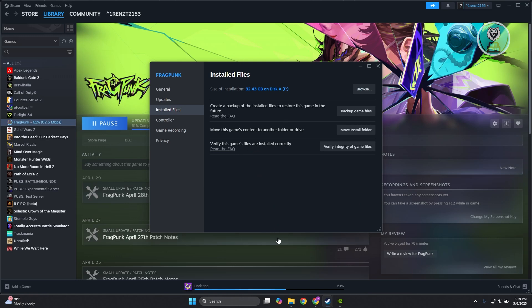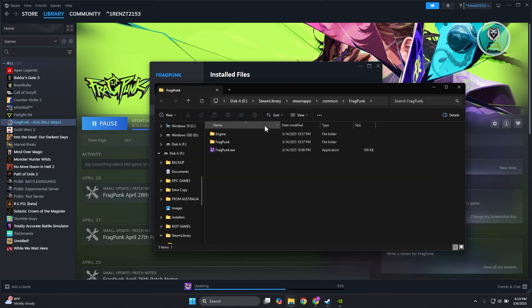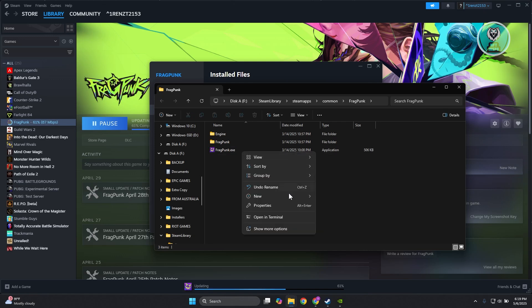Another thing you can do is go to the Browse option under Installed Files. Look for FragPunk.exe, right-click on it, and go to Properties.